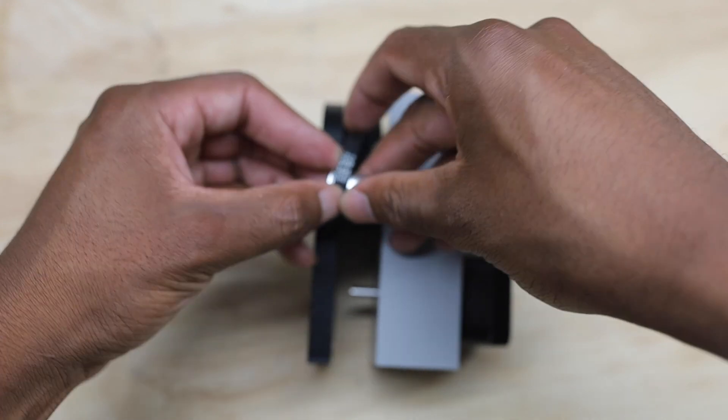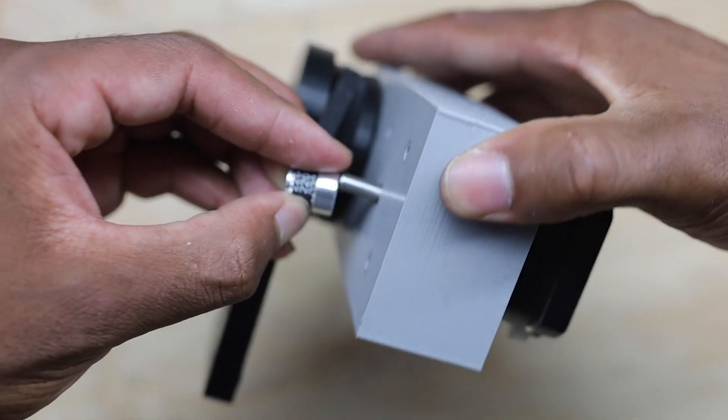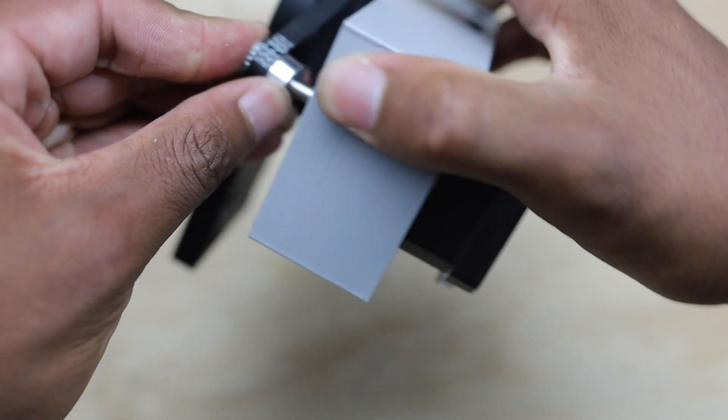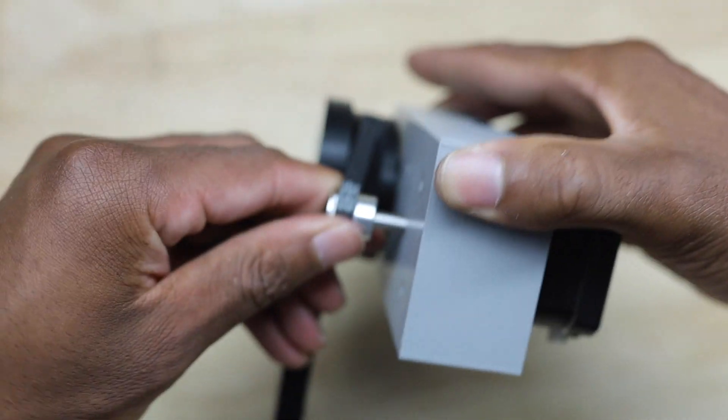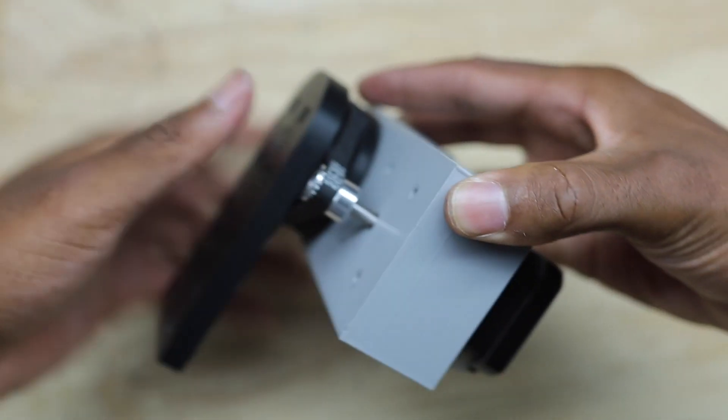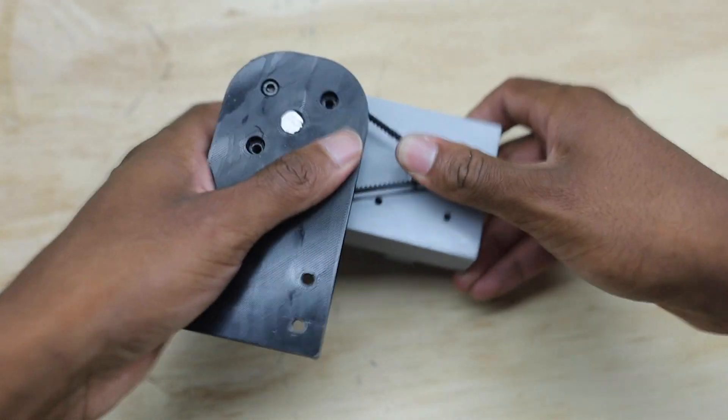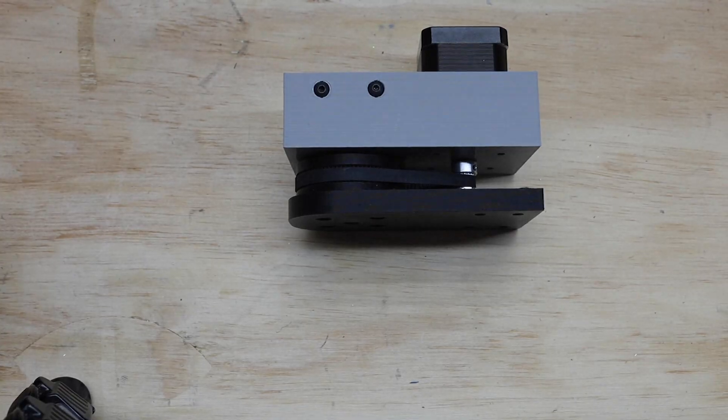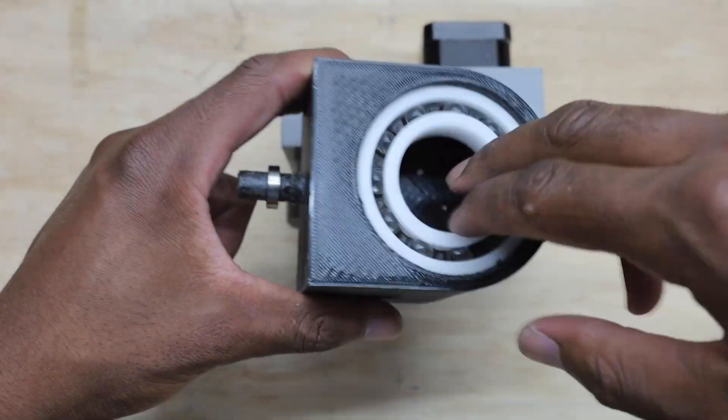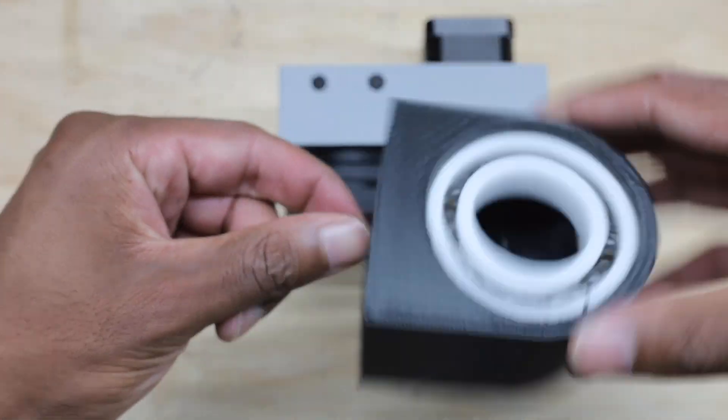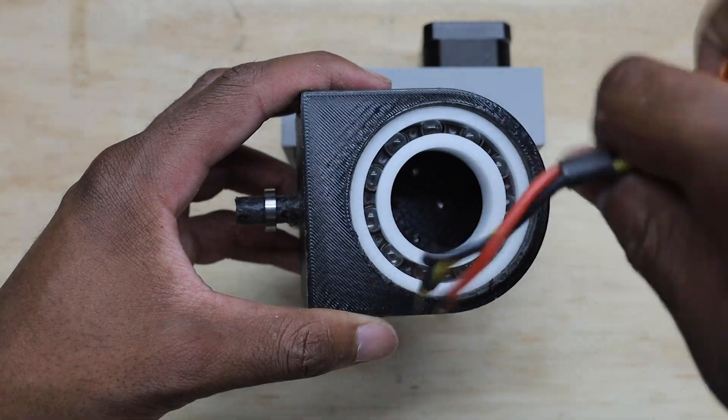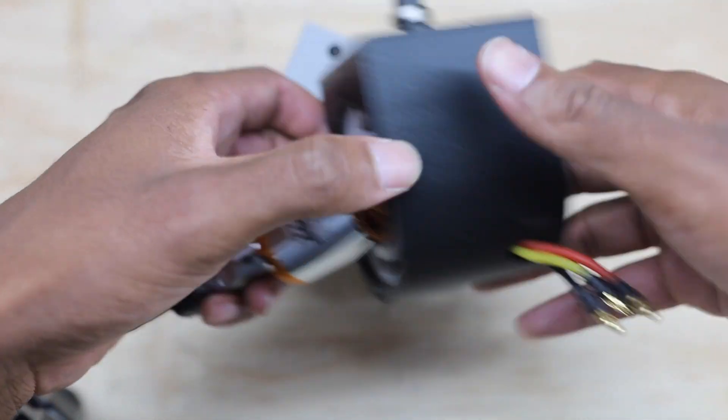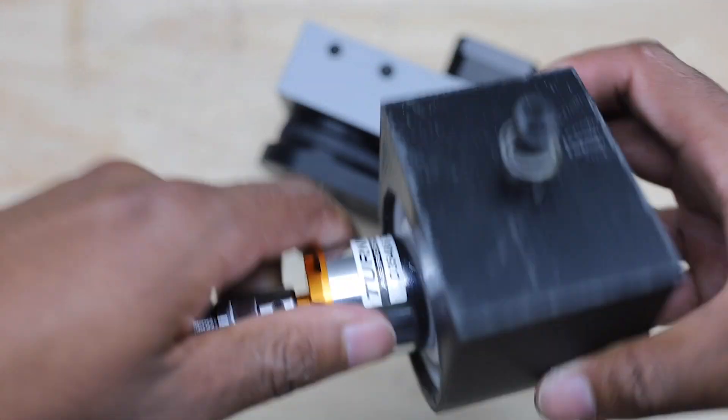I dropped in the NEMA 17 stepper motor and then attached the timing belt to the timing pulleys. This piece will hold my brushless spindle and allow it to rotate while being attached to the rest of the assembly.